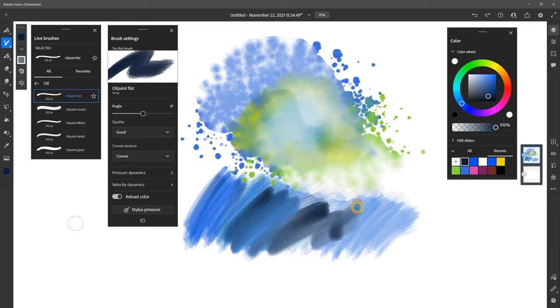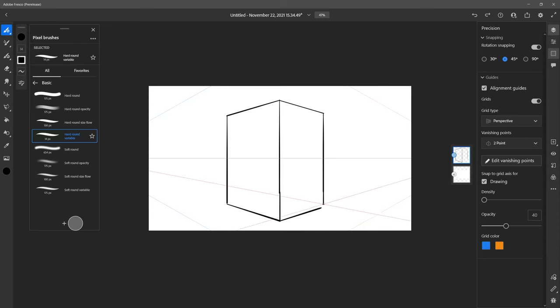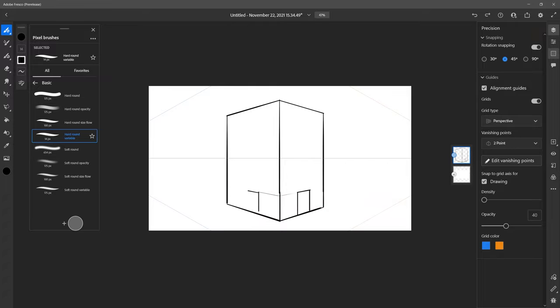As a Photoshop user, Fresco feels very familiar, so I don't get that, ugh, another art app feeling. You might be wondering, why did I choose Fresco and not include the quote-unquote industry standard Photoshop? Aside from the fact that Photoshop is an image editing app and not a dedicated art app,